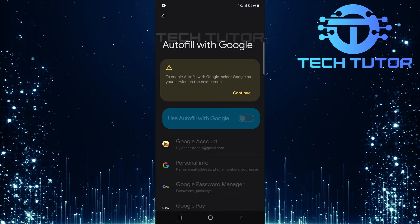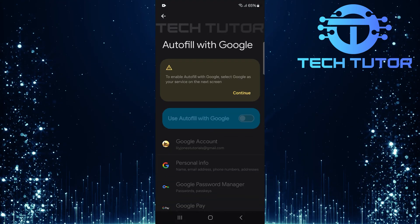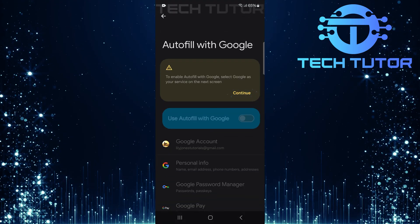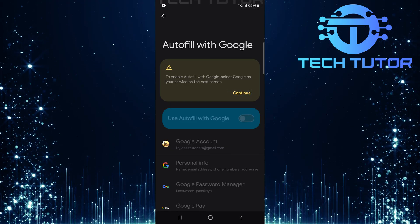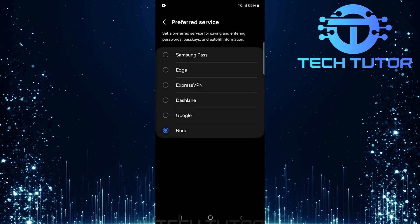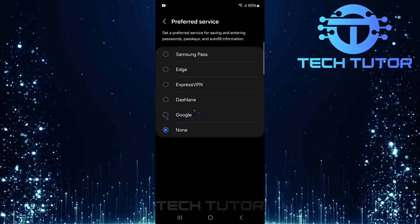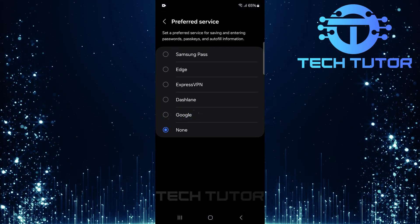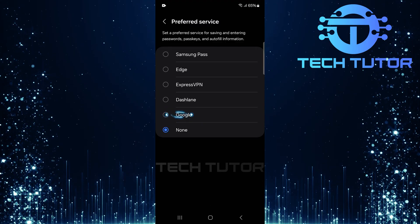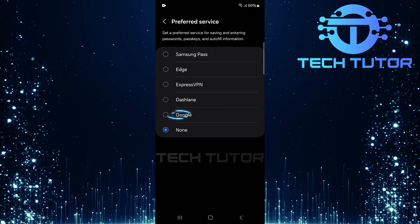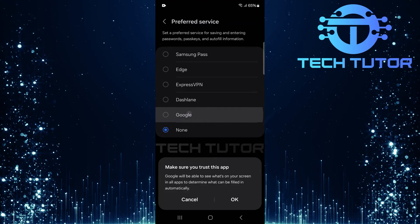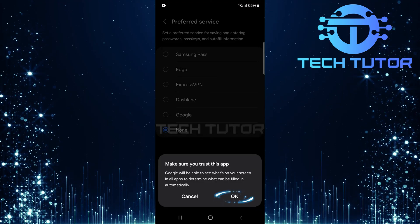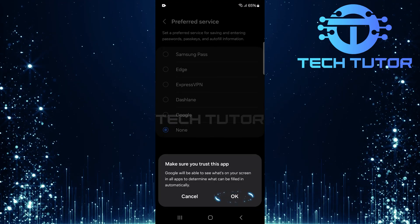Now it's time to enable Autofill. Simply tap Continue. Select Google as your preferred service for saving and entering passwords, passkeys, and autofill information. Confirm this choice by tapping OK.